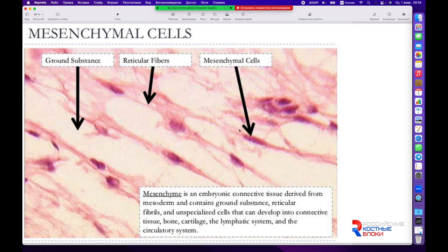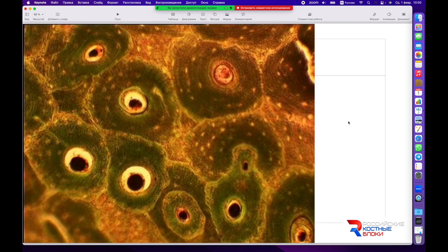Эти клетки в том числе также превращаются в мезенхимальные клетки. И именно мезенхимальные клетки являются полипотентными, по сути стволовыми клетками, поскольку способны давать генерации разных клеточных линий — костной, кровяной, соединительной ткани. И при недостатке кислорода они дифференцируются в клетки хрящевой ткани, а при наличии кислорода — в клетки костной ткани. Поэтому из одних и тех же клеток формируются два вида тканей.